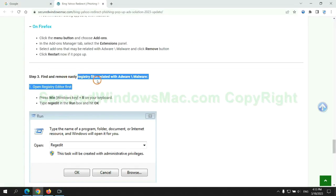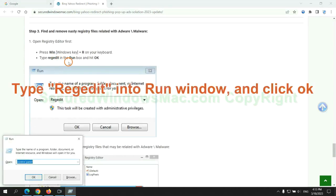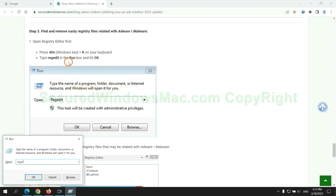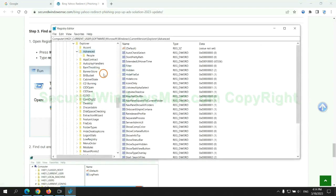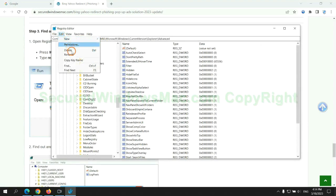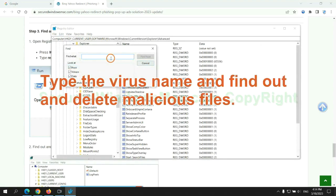Next, we need to remove nasty registry files. Type regedit into run window and click OK. Type the virus name and find out and delete malicious files.